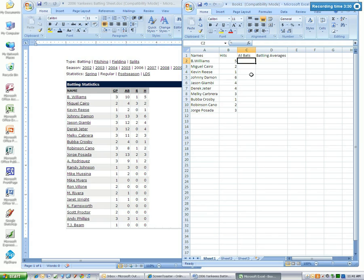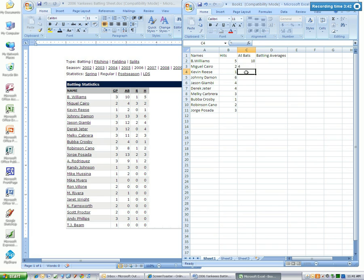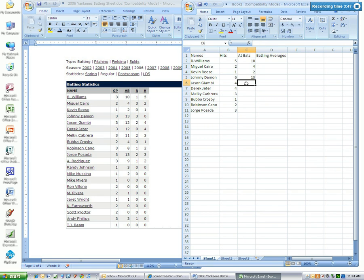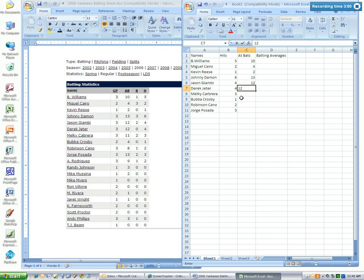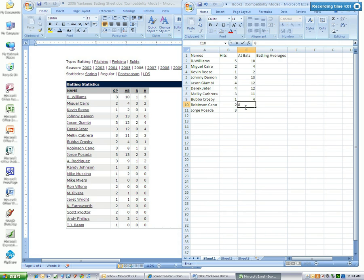Next, I'm going to type in the at-bats, which are located right here.